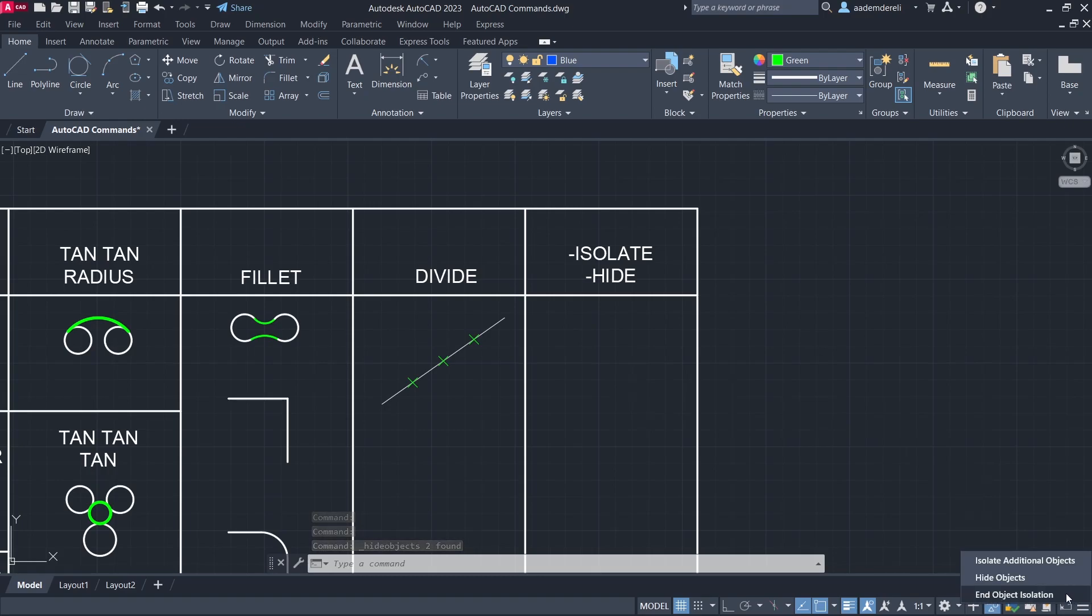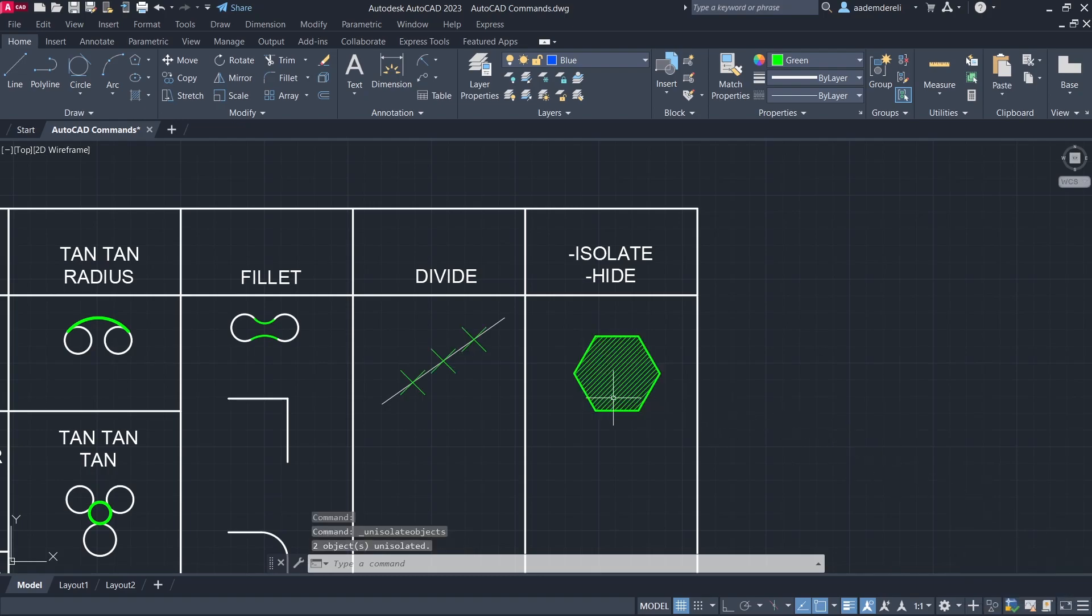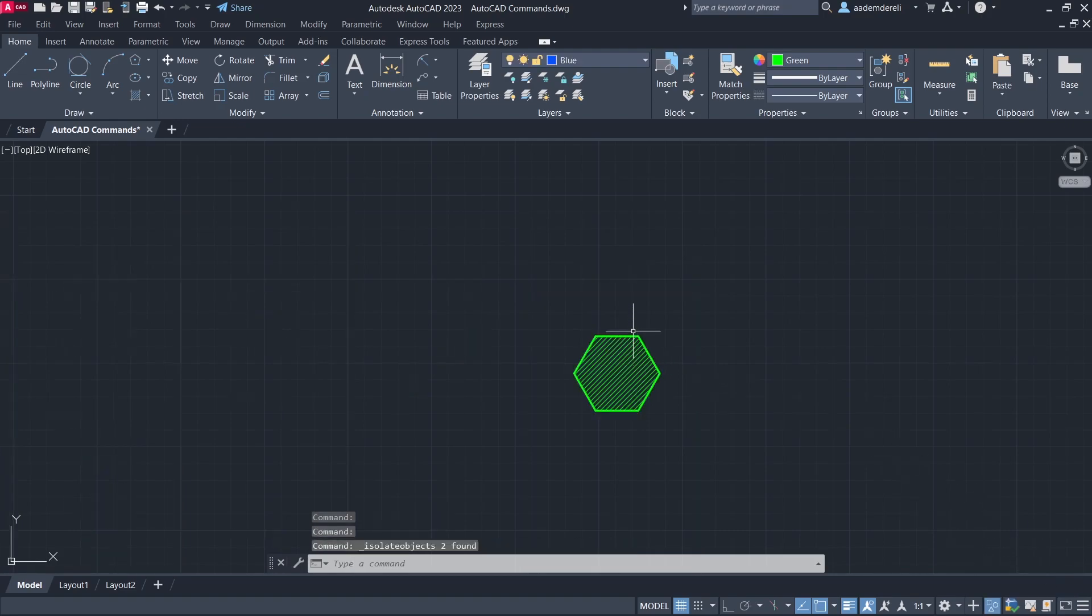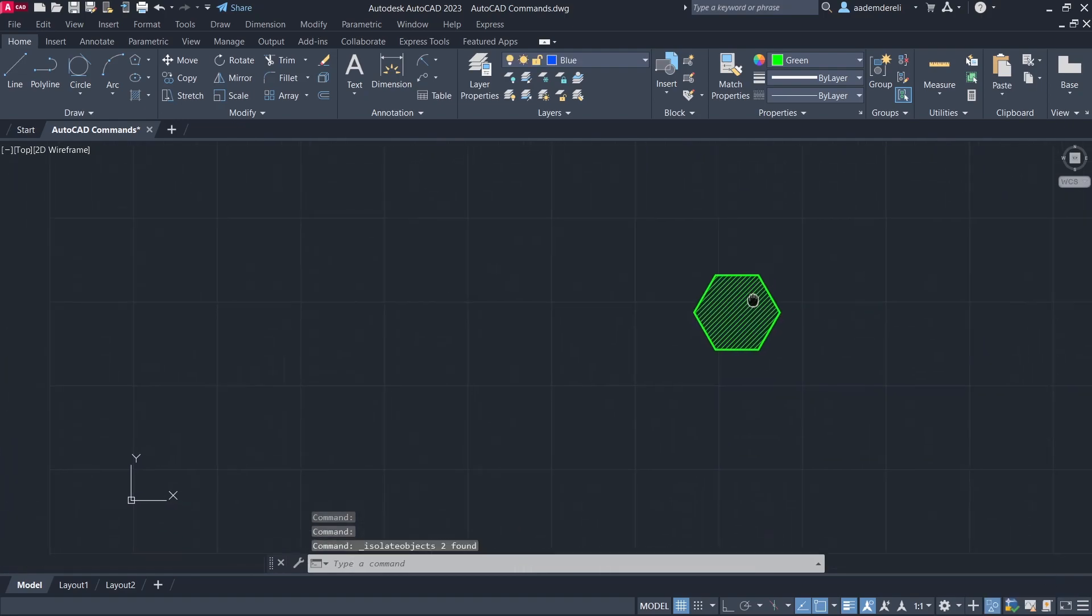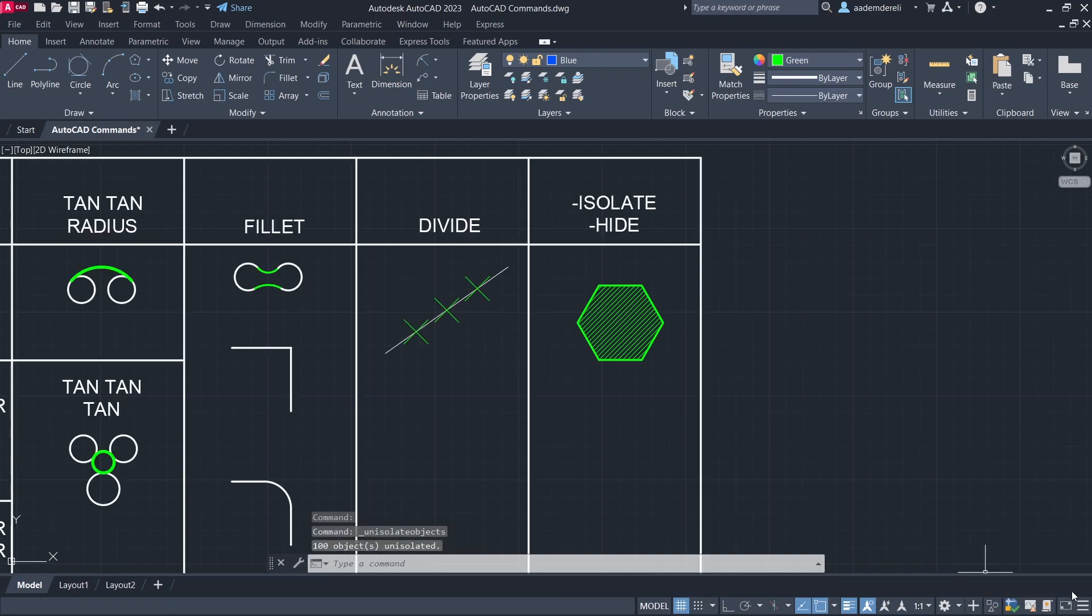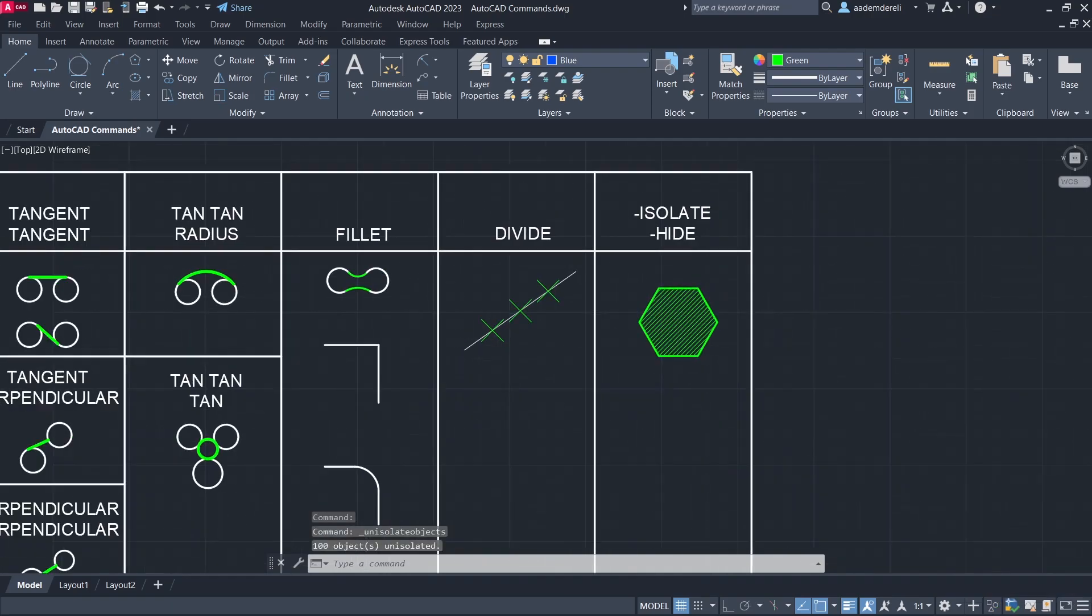End object isolation. Isolate objects. End object isolation. Double click the mouse wheel.